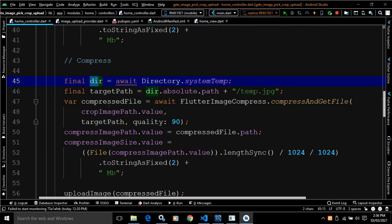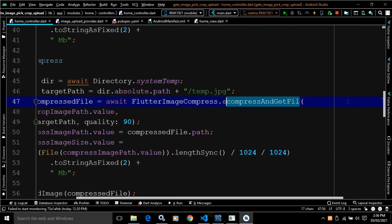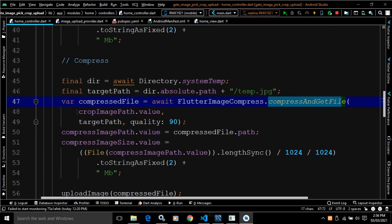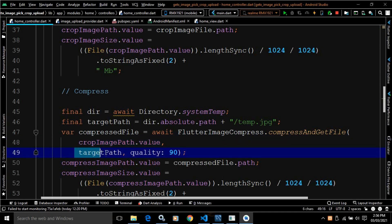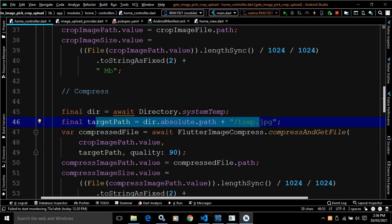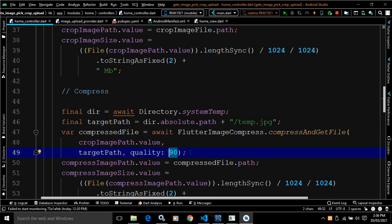I have created a variable named compressed file, and written await FlutterImageCompress. This class is provided by the flutter image compress plugin, which contains the method compressAndGetFile. It takes parameters: first, the source path — since I want to compress the cropped image, I specified the path of the cropped image as source path. Then we need to specify the target path, which I created earlier. After that, we specify the quality. Higher the value of quality, higher will be the quality of the compressed image.